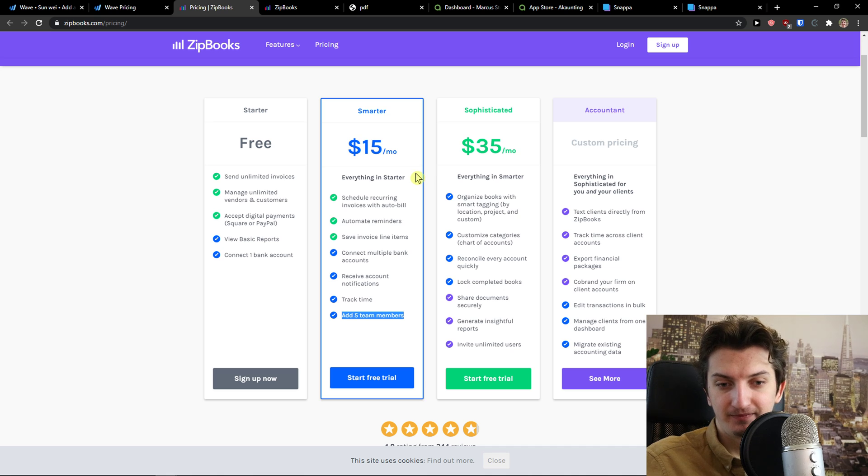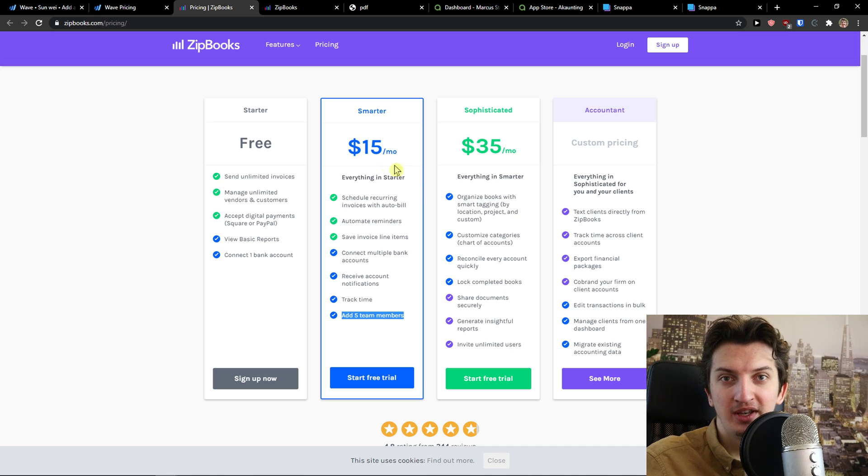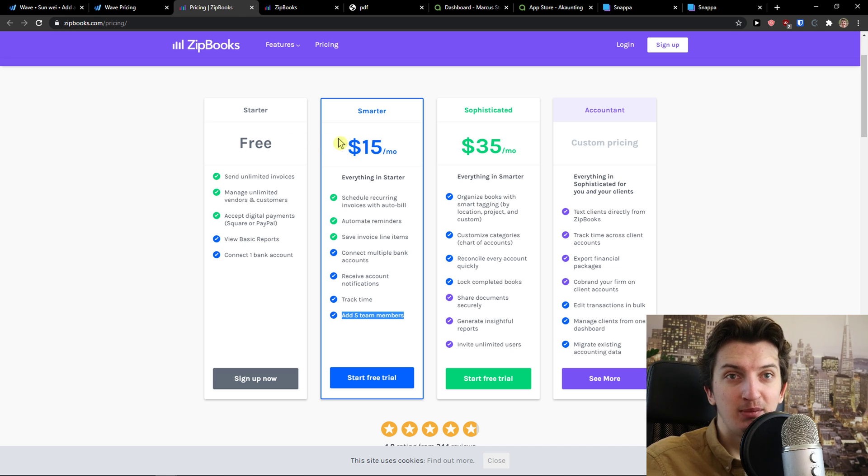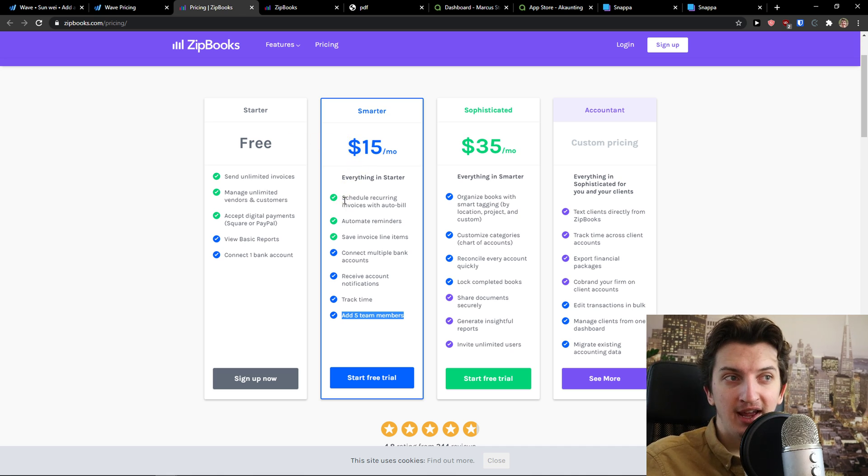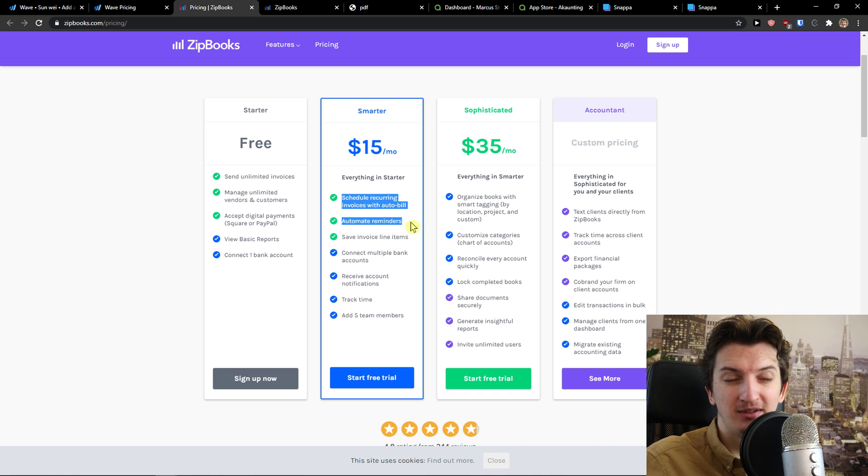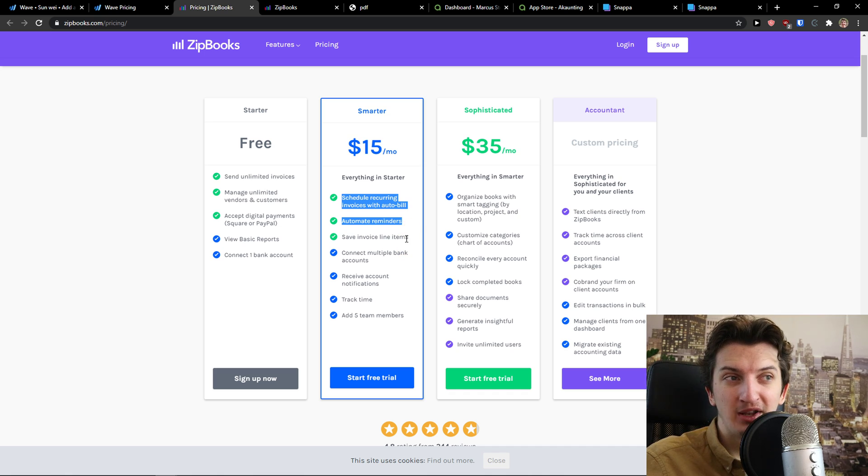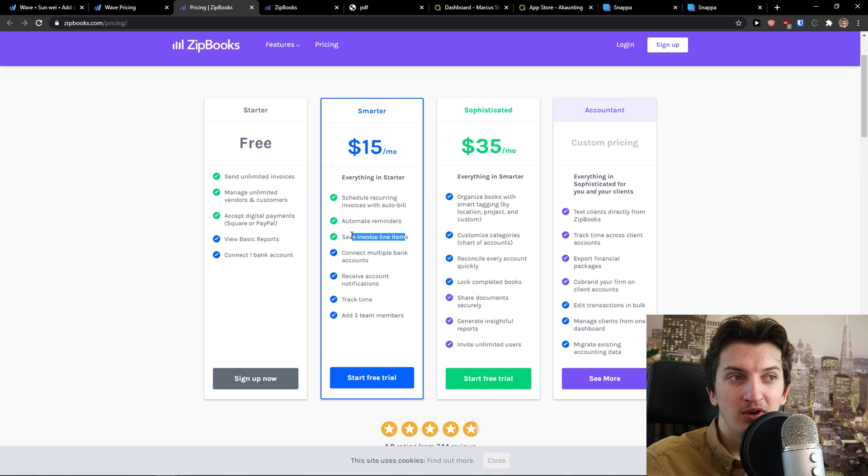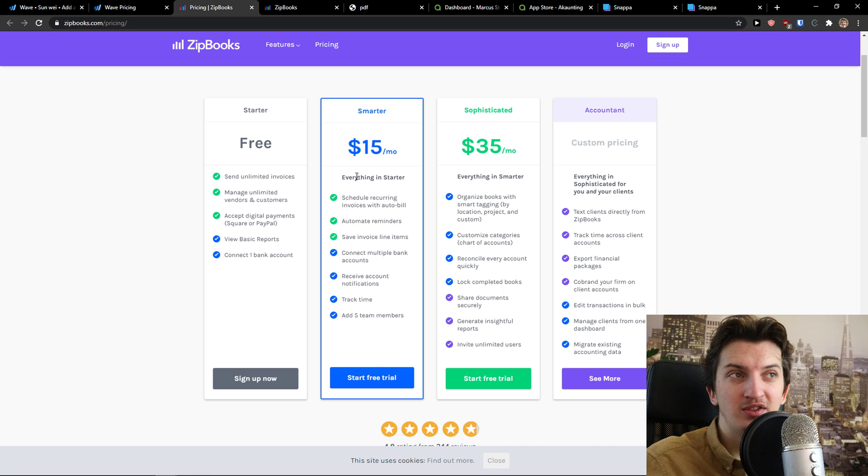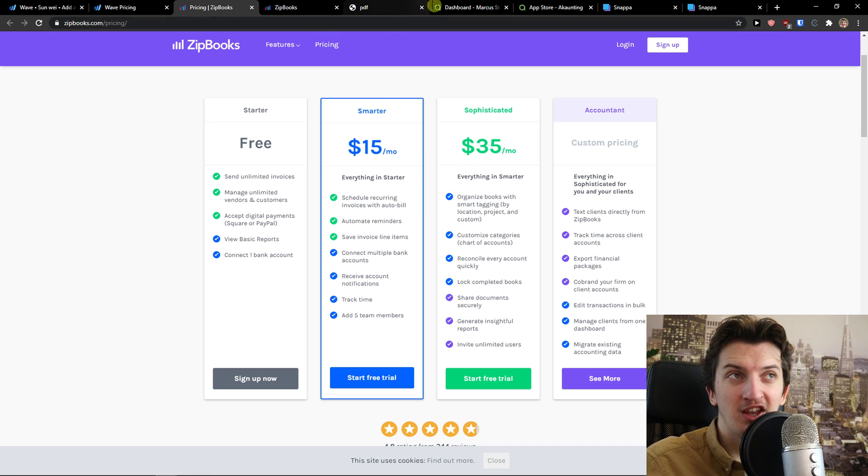in email marketing, they are doing this. So they are going to give you the free account with 2,000 subscribers, but then you have to pay if you have more. And here's like literally really similar, but if you want to automate reminders, invoice line items. And I don't know, you have SmartTagging, you need to go to Smarter or Sophisticated.